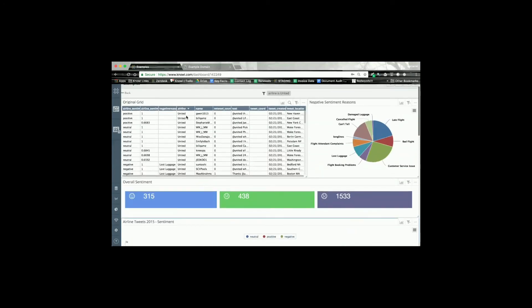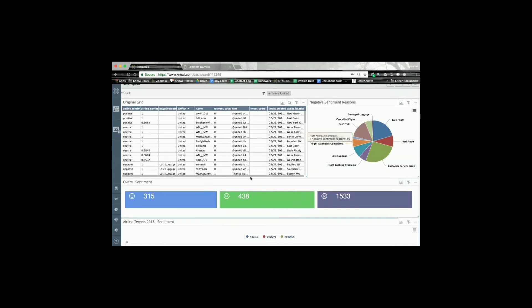Then you'll see that this widget, and any widget that had United as part of its query, would be refreshed just for that particular selection. So that's how we can connect data across all of our charts.